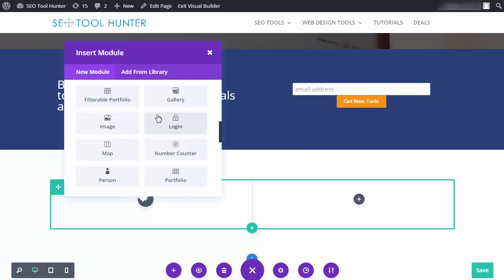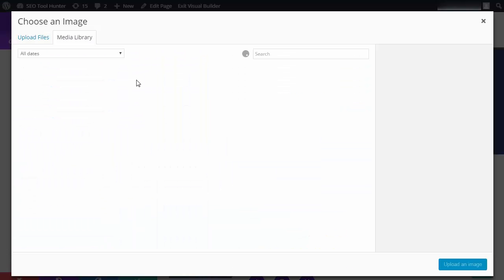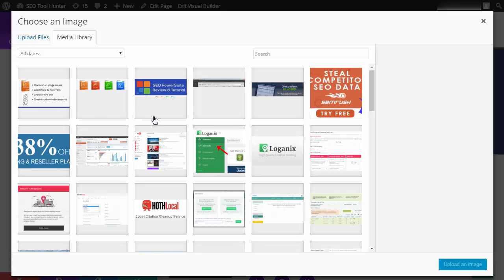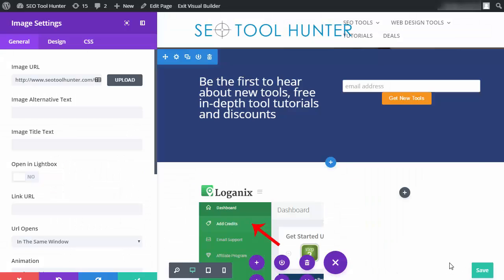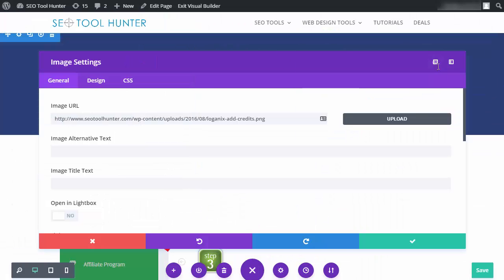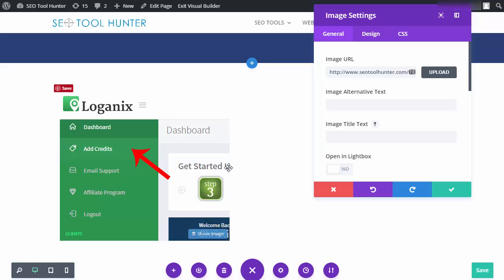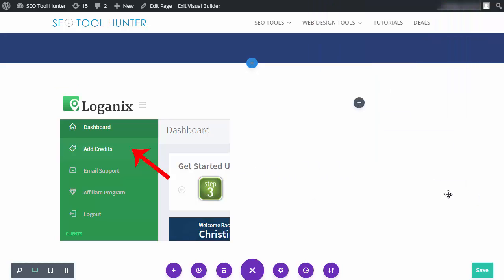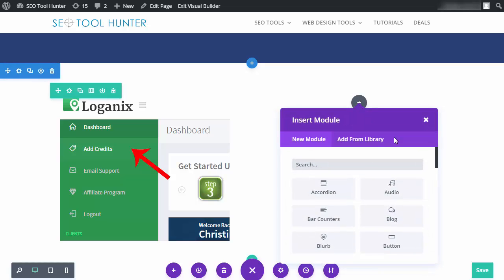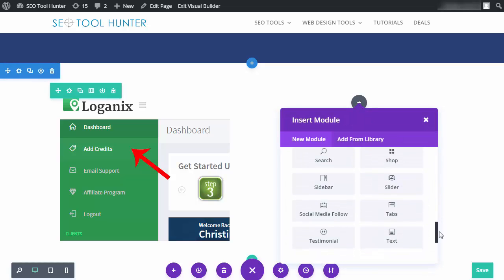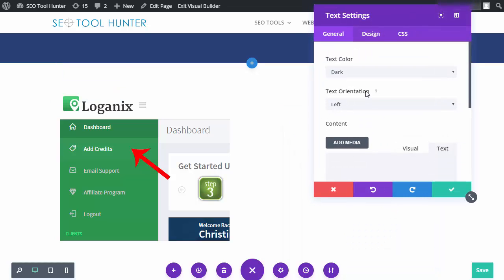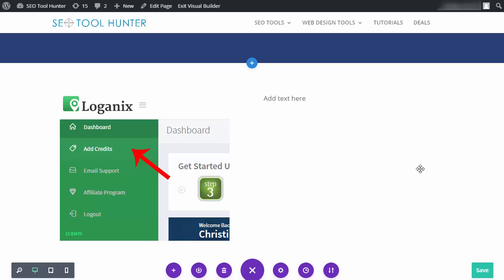I'm going to insert an image on the left. The settings box pops up right here, so I can upload the image — I'll pick a random one, upload it, and you can see it appearing there. I move the pop-up editor out of the way and the image is in place. I click the plus sign for a new module and add a text module on the right. I can select text color, alignment, and type in my text. When I'm done, I click OK.